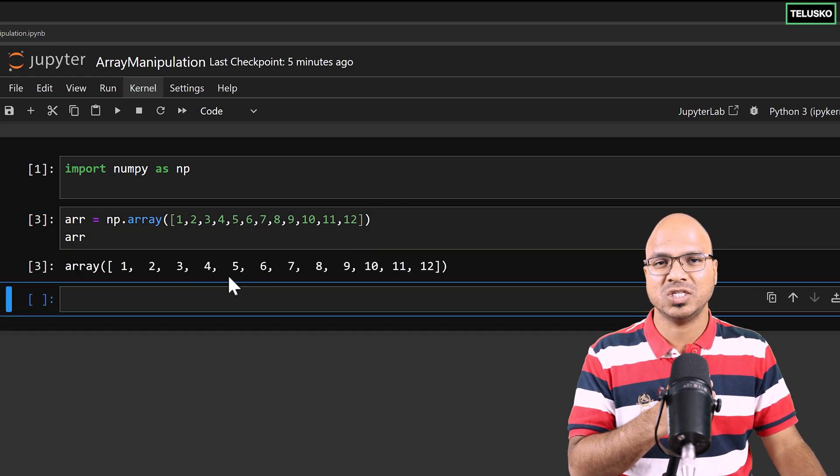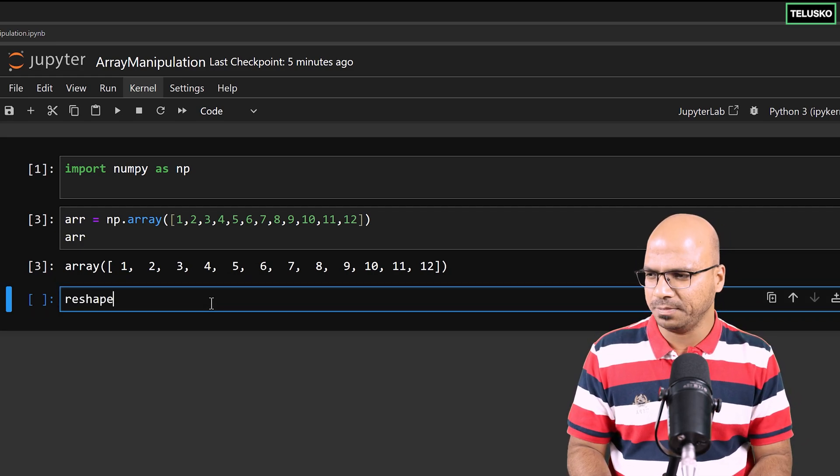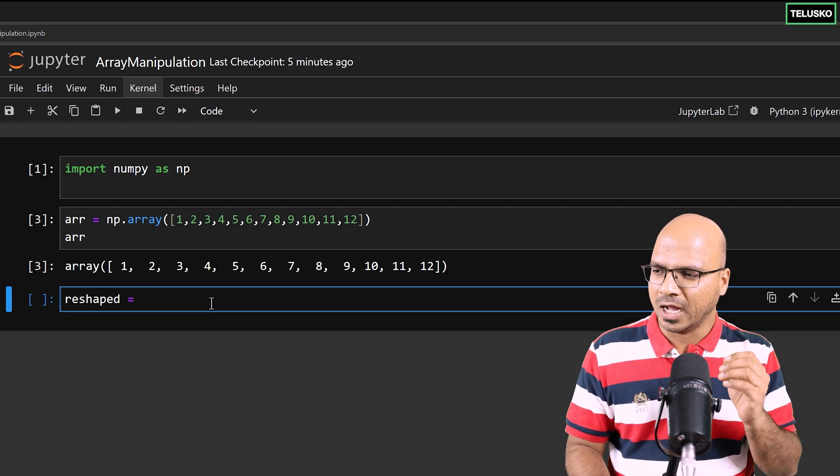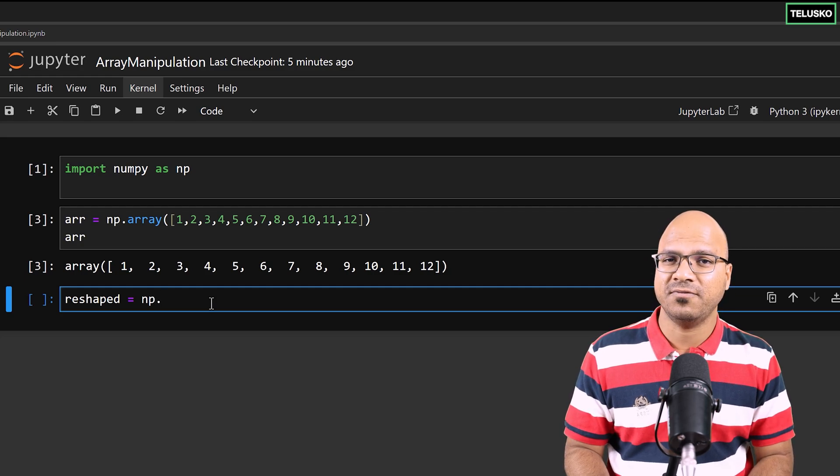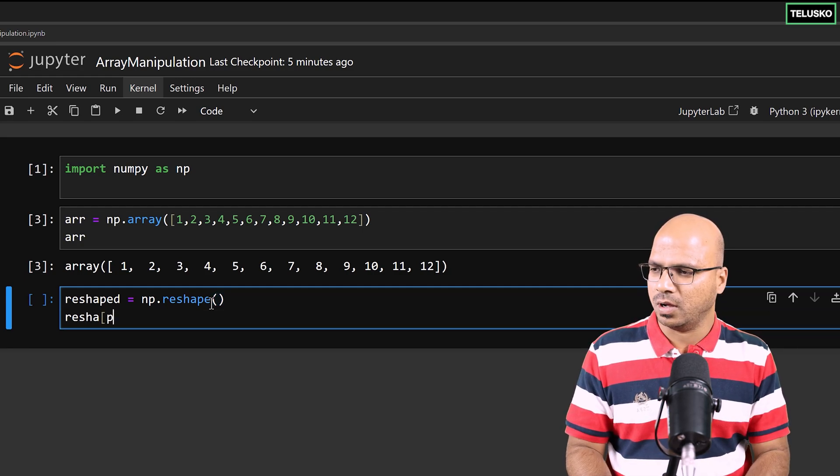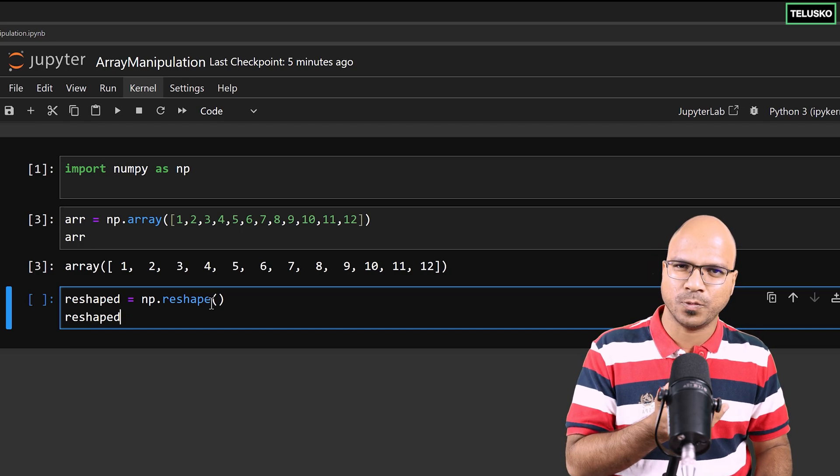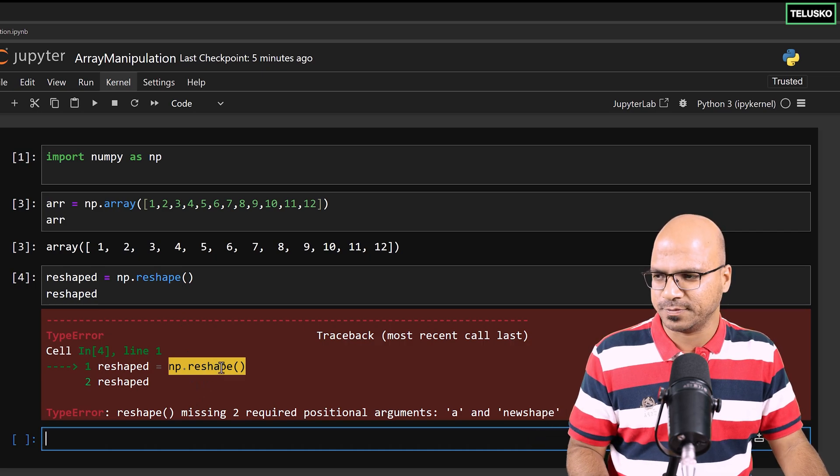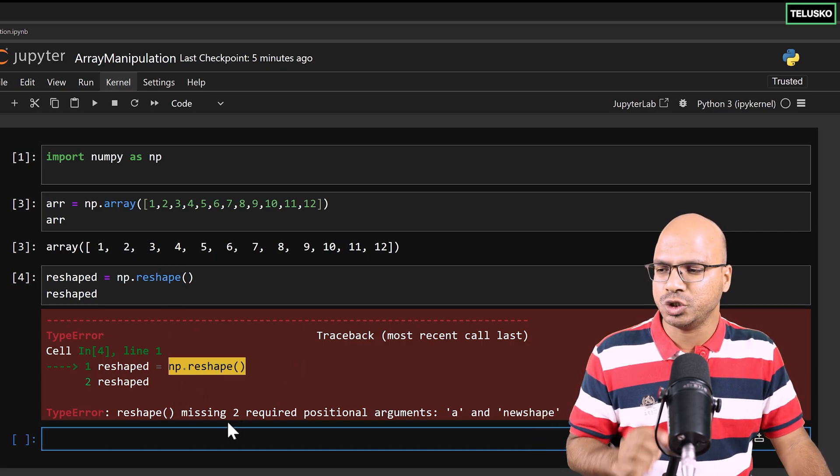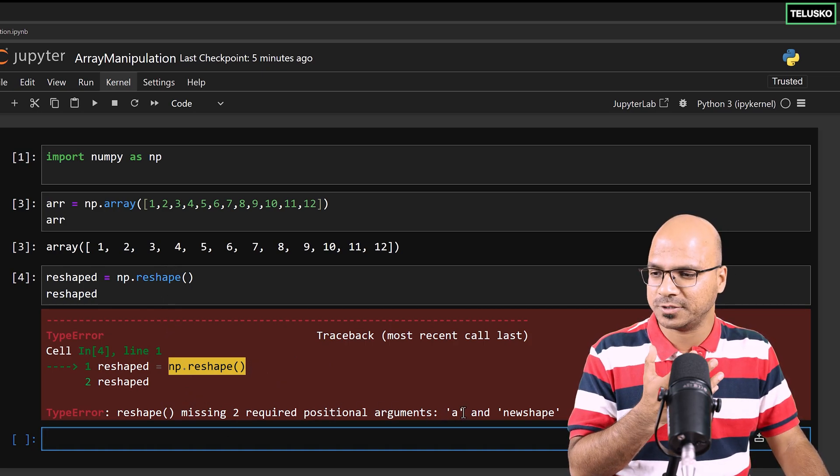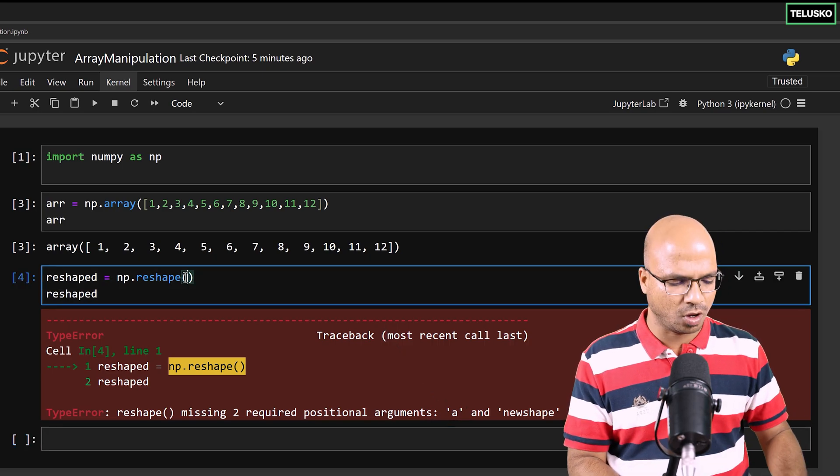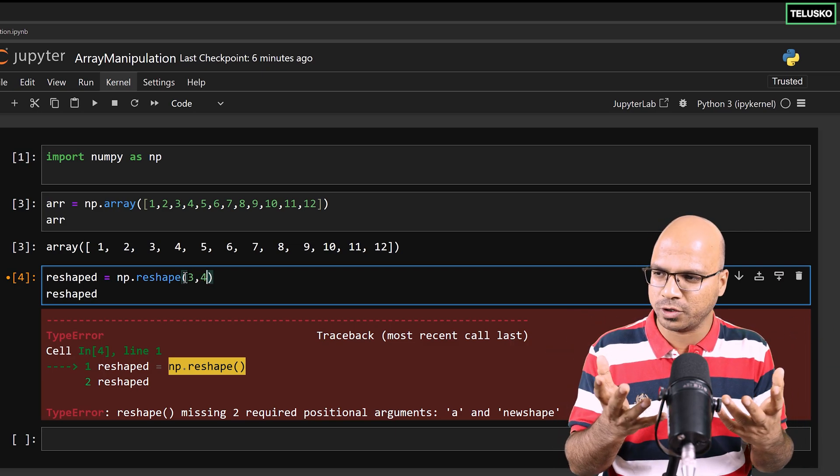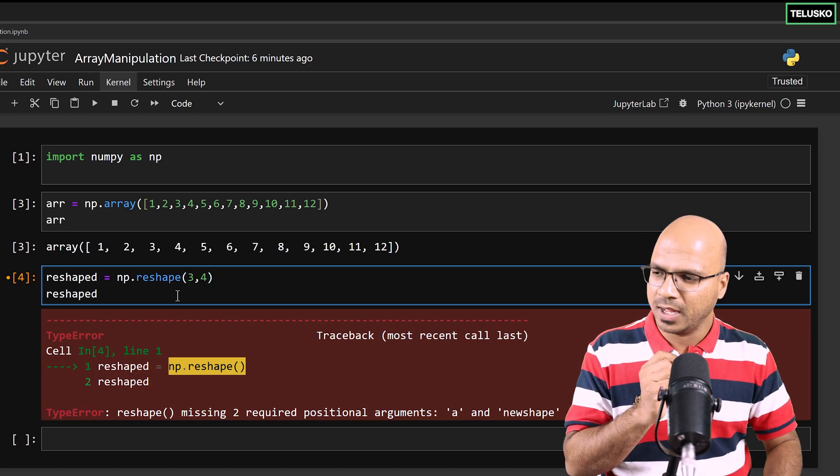Now I want to change the shape of it. Let me say reshaped - maybe a different array with the name reshaped. I want to change the shape of it, so I'll use np.reshape. If I try to print reshaped, we got an error. It says we're using reshape but there are two missing positional arguments. You need to pass the shape. In this bracket you can mention the shape - maybe 3,4 or 4,3 or 2,8, whatever size you want. I want three rows and four columns, that's what I've specified here.